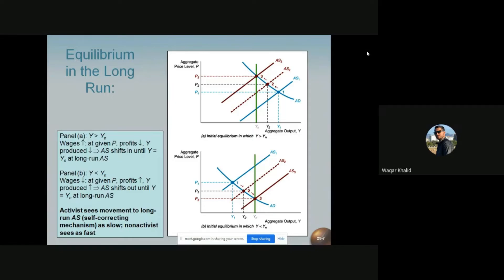In Panel B, the output level is below the natural level of output. Y1 is less than Yn, and we are initially at point 1 with output Y1 and price level P1. The aggregate supply curve keeps shifting to the right — from AS1 to AS2 and then from AS2 to AS3 — until output is returned to Yn. Hence in both cases the economy displays a self-correcting mechanism that returns it to the natural rate level of output.